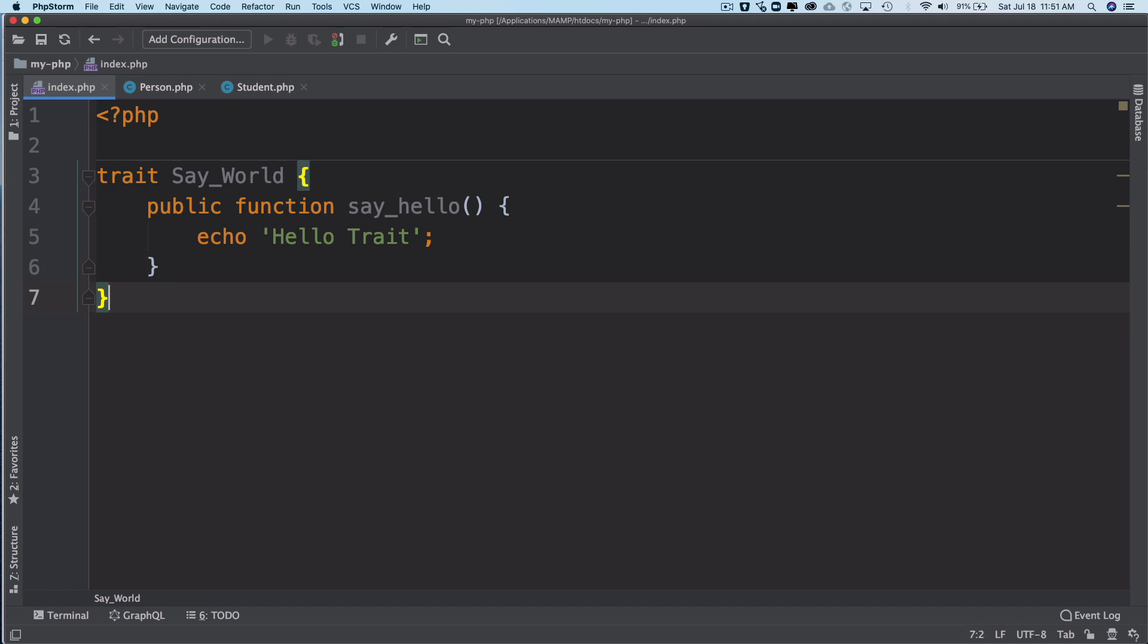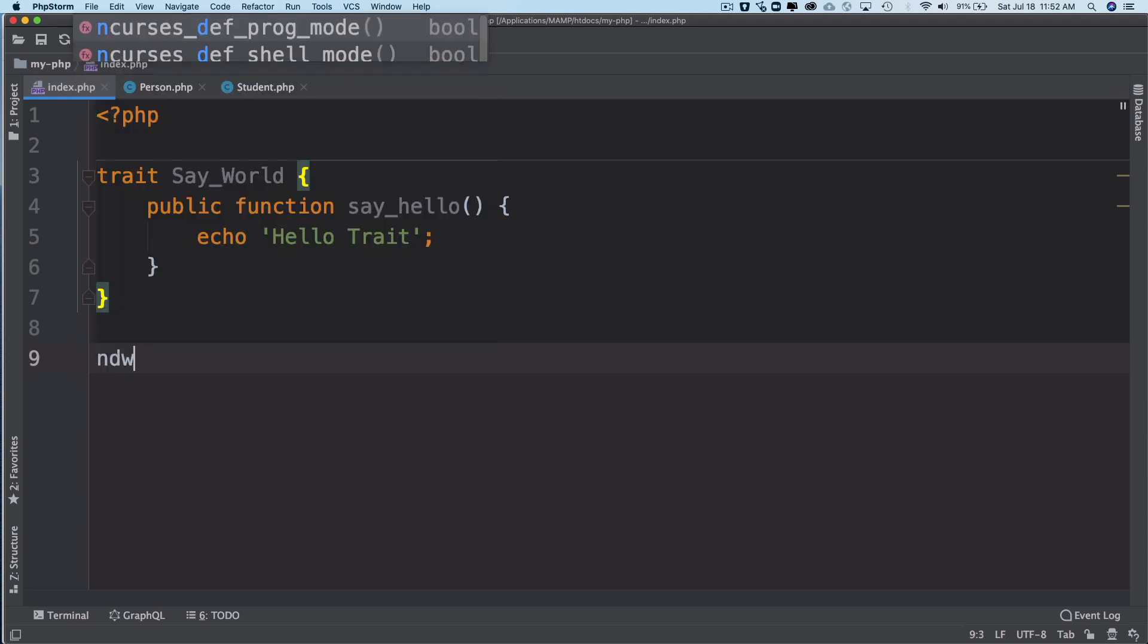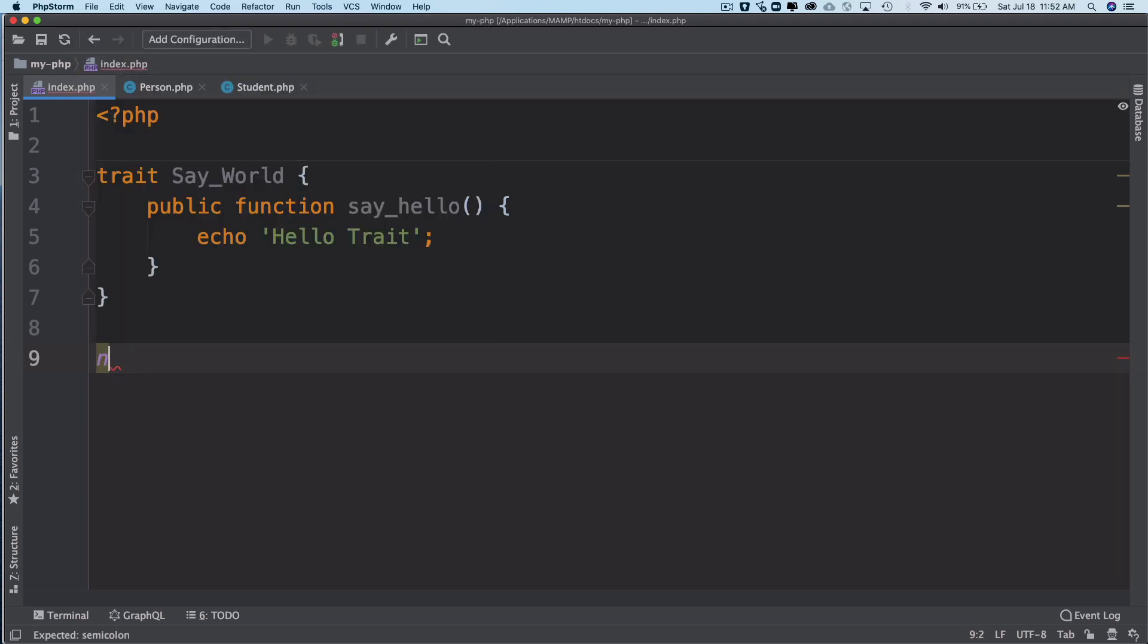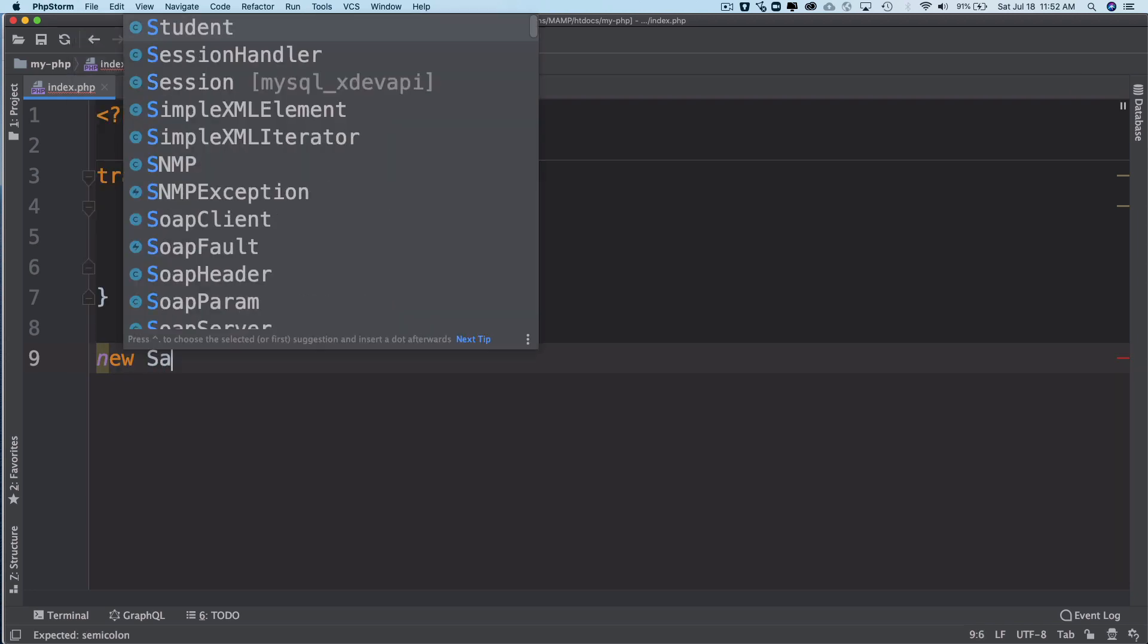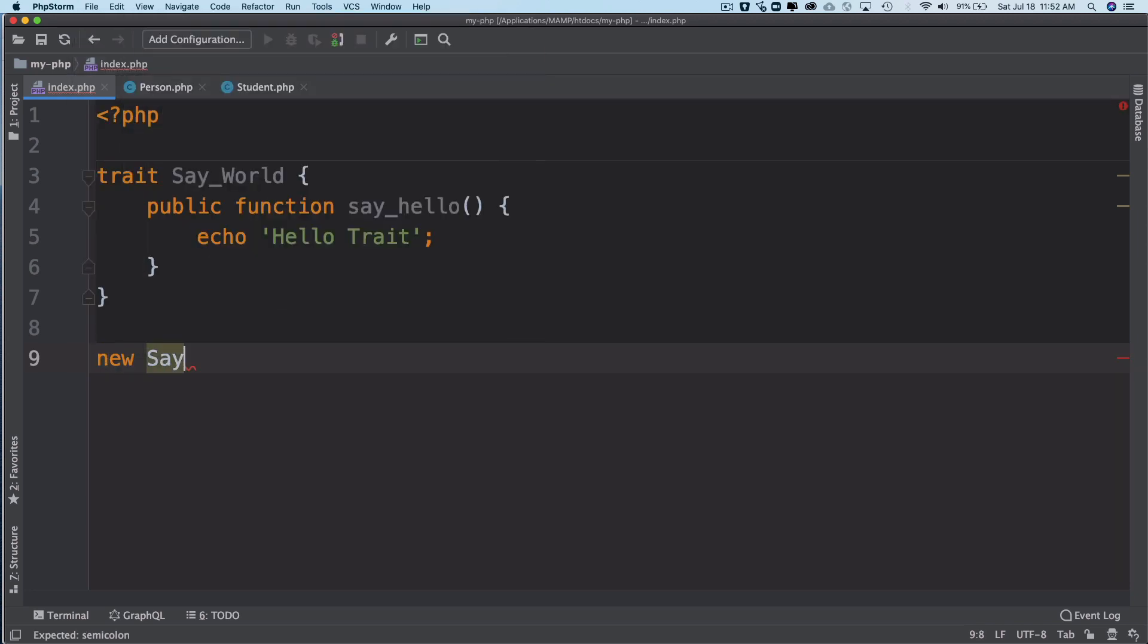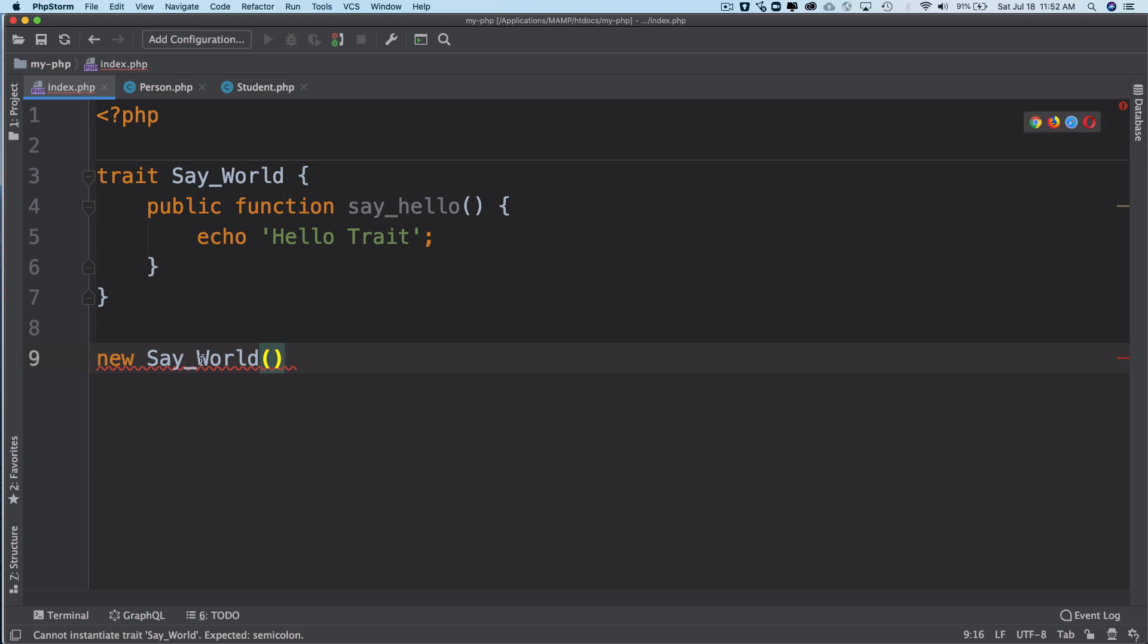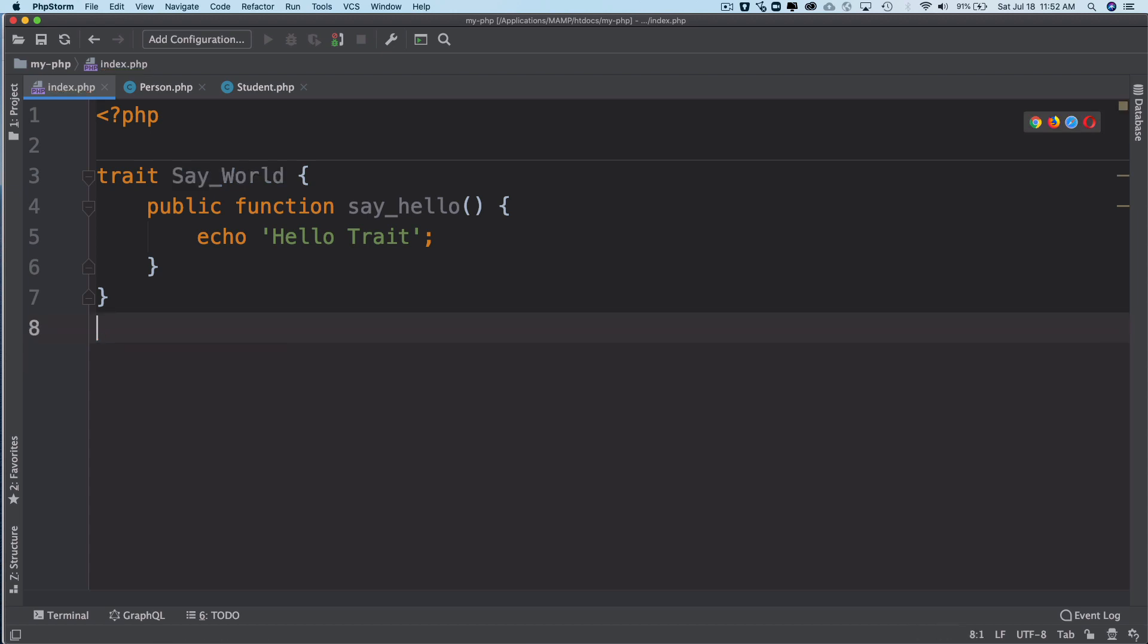Now since we've already gone ahead and created a trait, you can't instantiate it like this. You can't say new and then say_world. Remember this, you can't instantiate it like this. They cannot be automatically instantiated. You can see that it's not allowing you to and it's saying that cannot instantiate the trait.